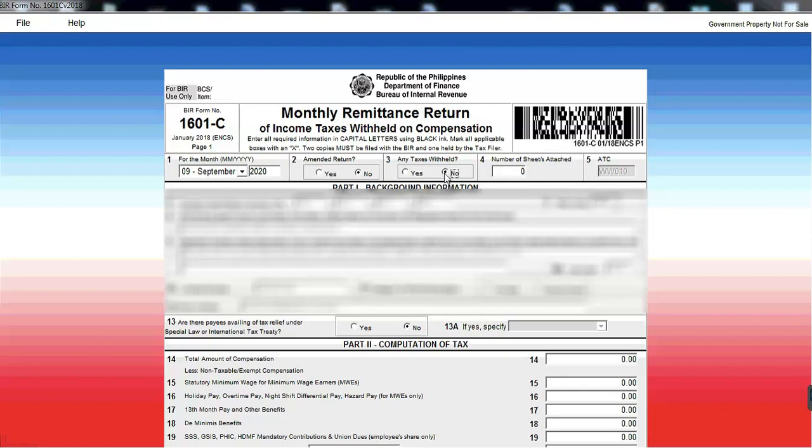So kung halimbawa ang salary ng staff nyo is minimum wage, then wala silang babayaran na tax. Number of sheets, 0, ATC. This is automatic, nakalagay na siya dito. Tin number, withholding agent's name, RDO, and then registered address. ZIP code, yung contact number.